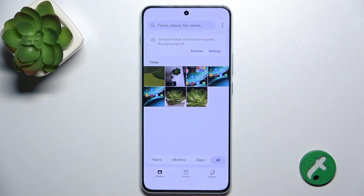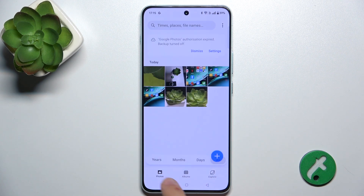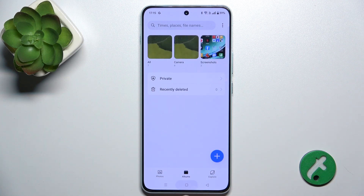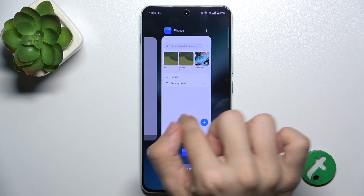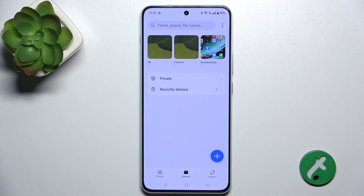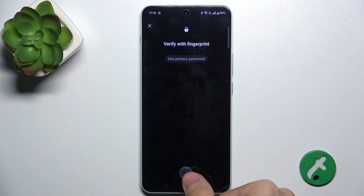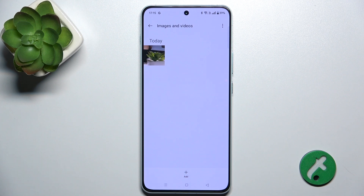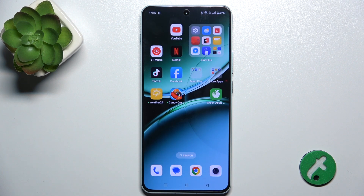Now let's see how to get into Private Safe. In the Photos app, go to Albums, then at the bottom tap Private. Verify your fingerprint or enter the password, and now you can see your hidden photo.